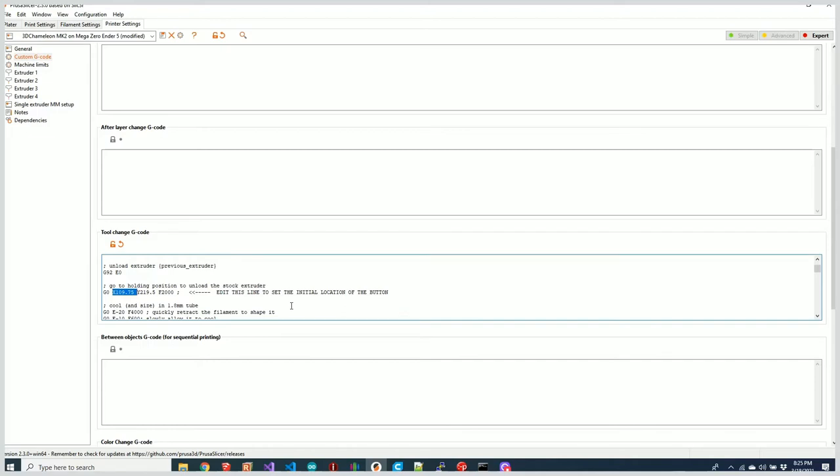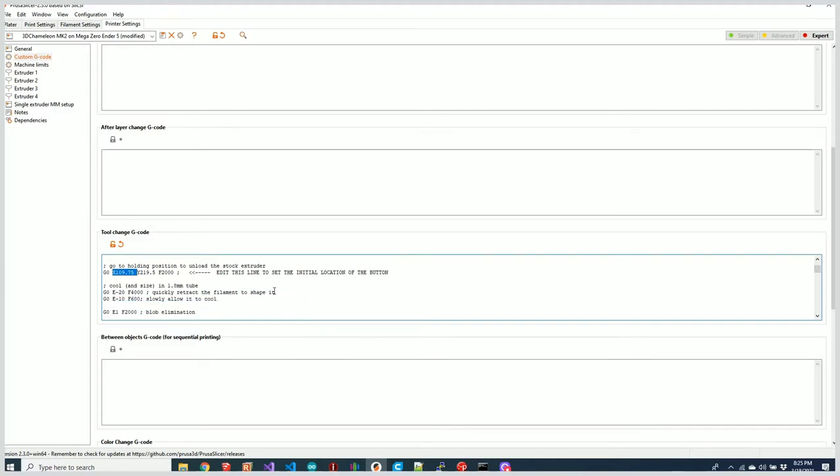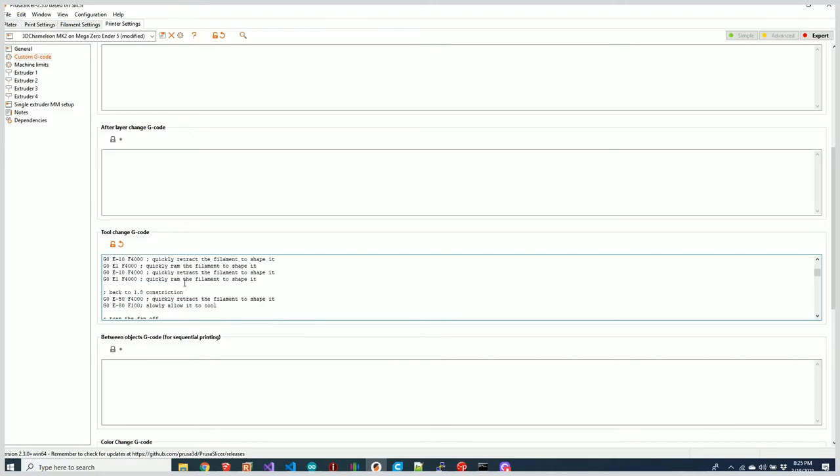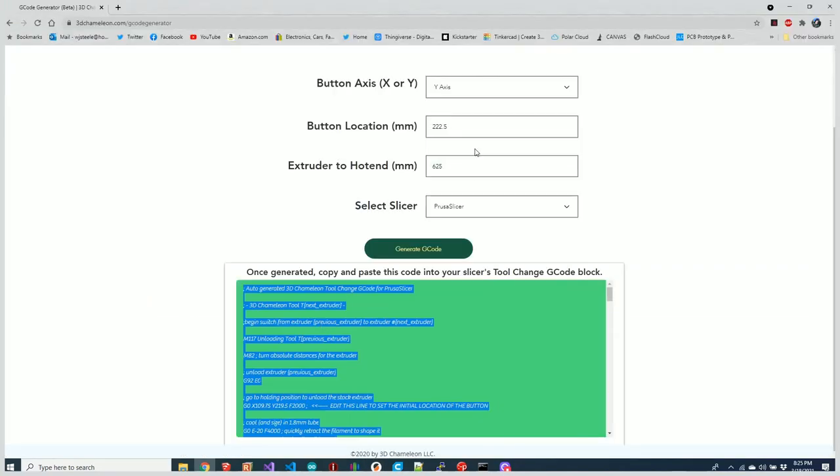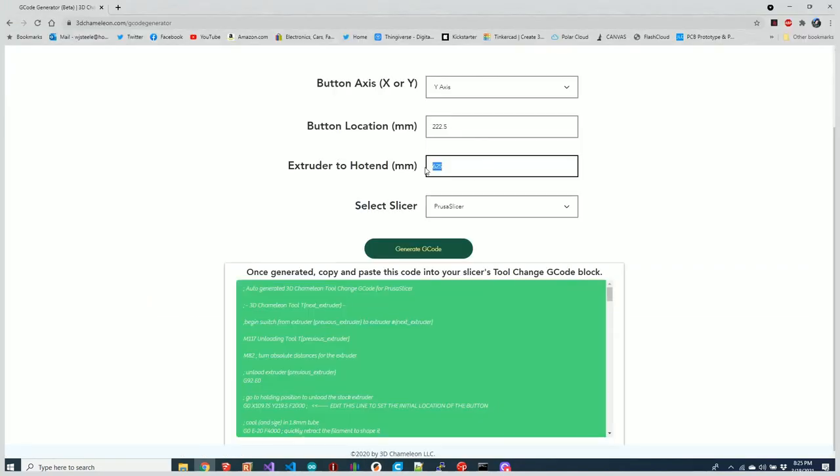Basically, it's assuming that your button is at the maximum value of the axis that you've defined, and the other axis just moves to the middle of the build plate. Then down below here it does all of our ramming and sequence, retracting the filament out of the extruder.